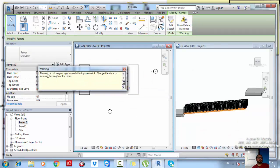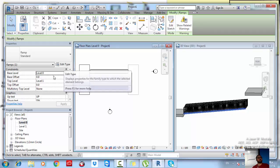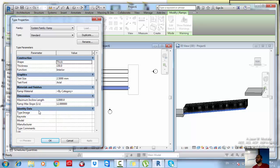The message says: 'The ramp is not long enough to reach the top constraint. Change the slope or increase the length of your ramp.' There are two options: increase the length of the ramp, or change the slope. Since the length is fixed by our floor positions, we need to change the slope. Go to Edit Type to access the ramp type options.